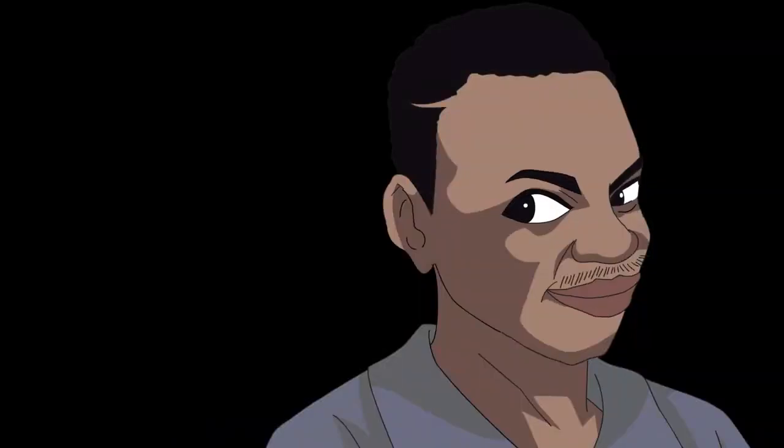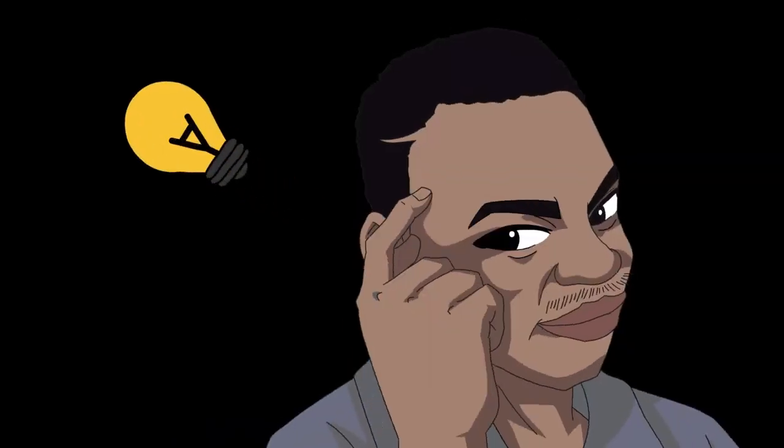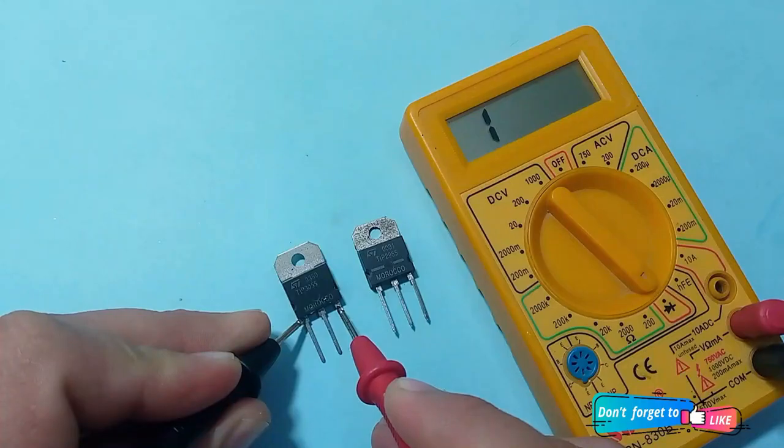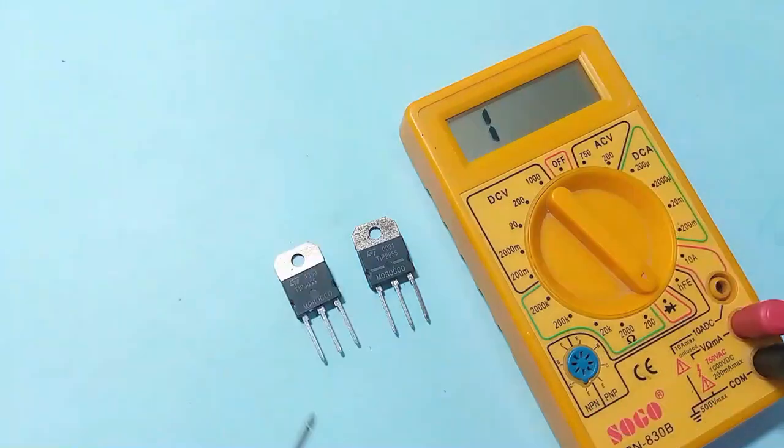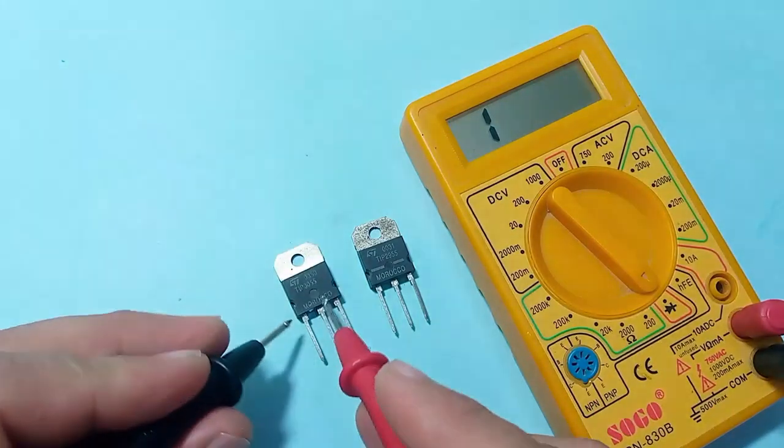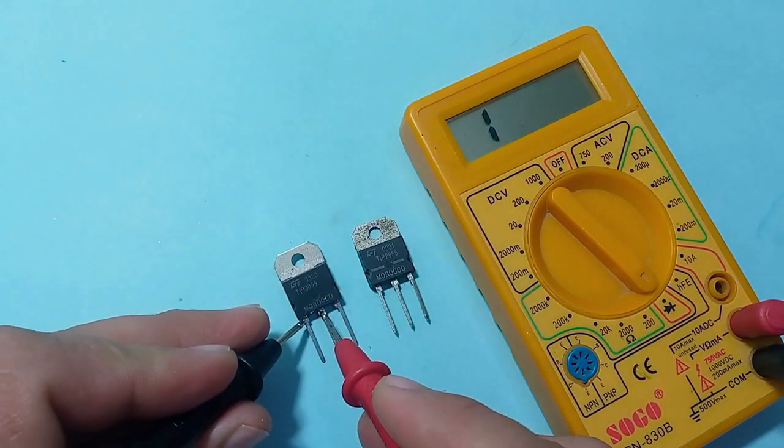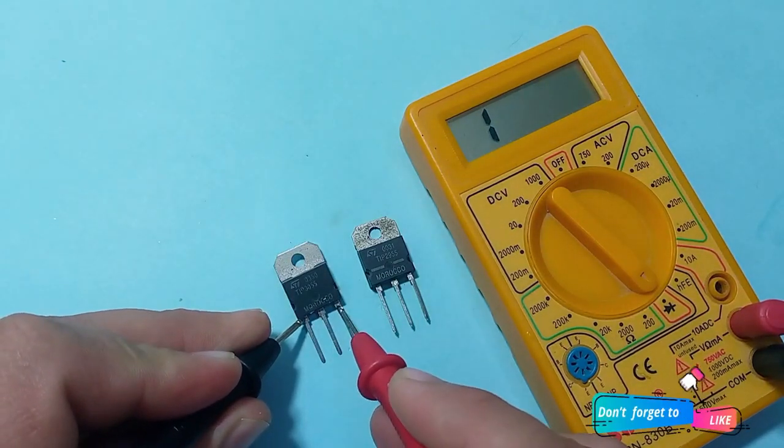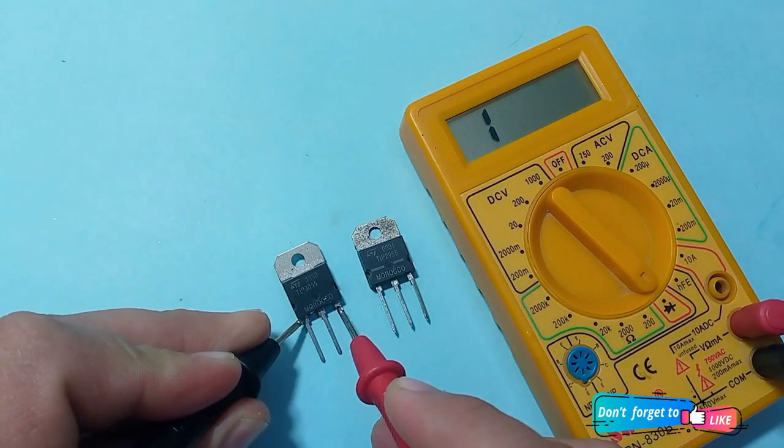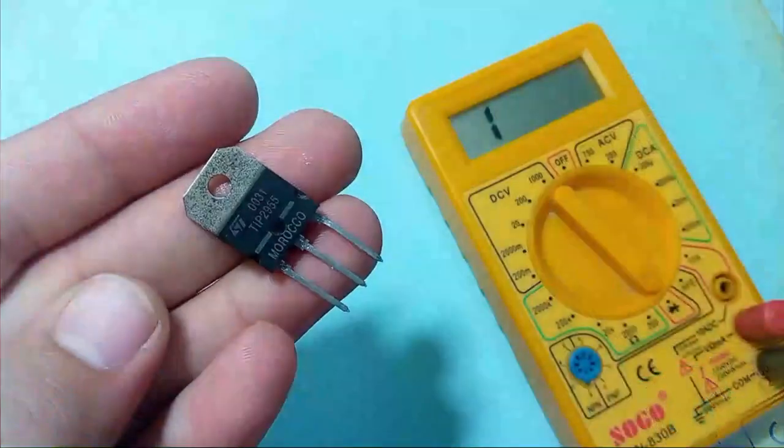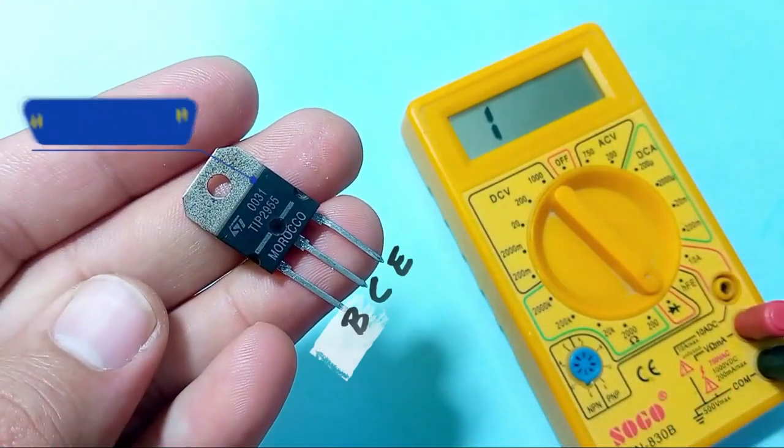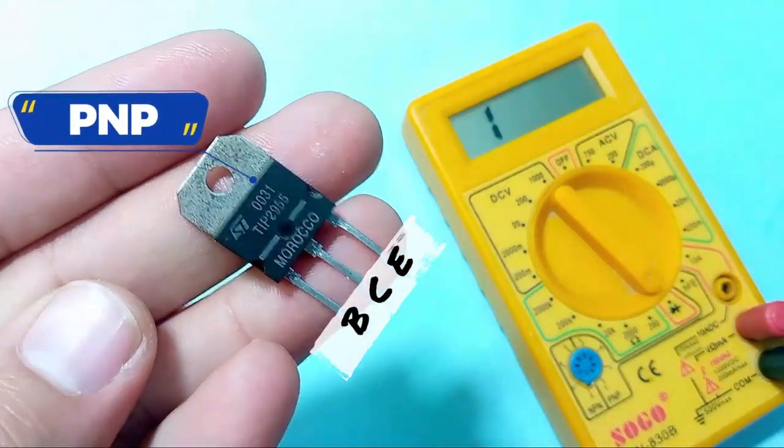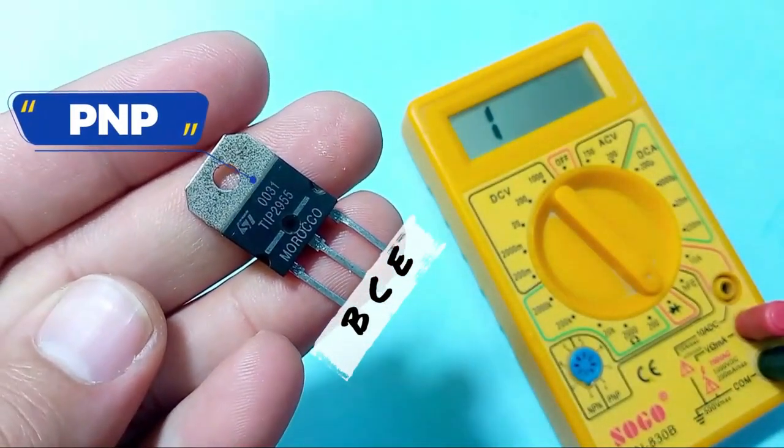One thing to keep in mind: if the base connects with the negative terminal and the multimeter does not show any reading, it means the transistor is NPN. Look, this is a PNP type transistor TIP2955.